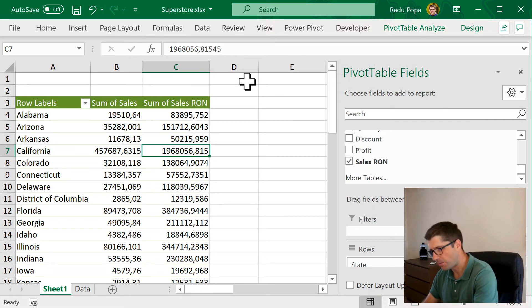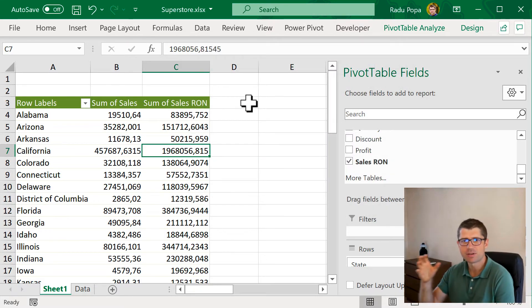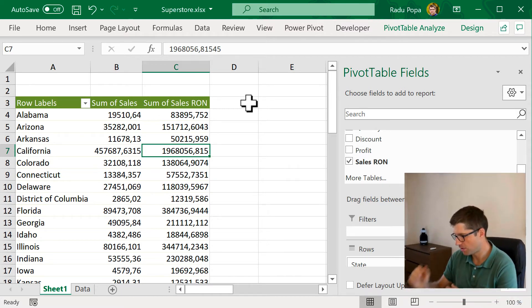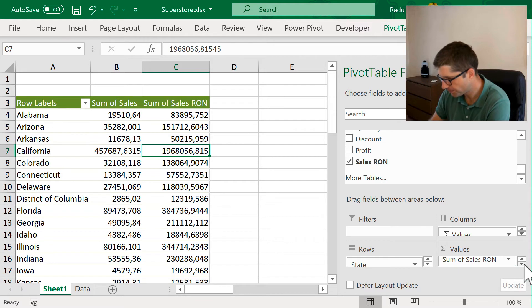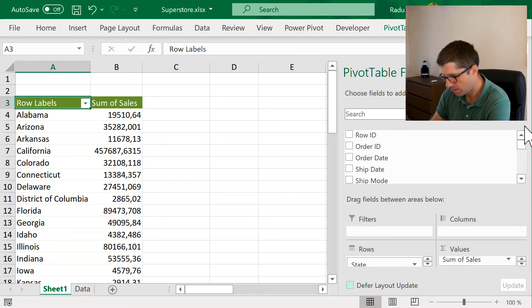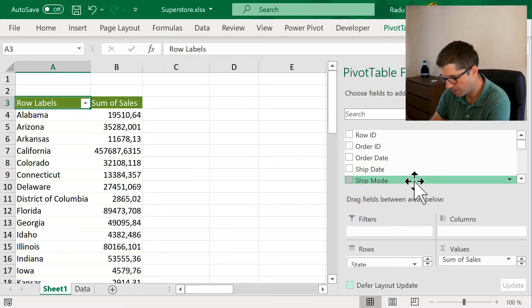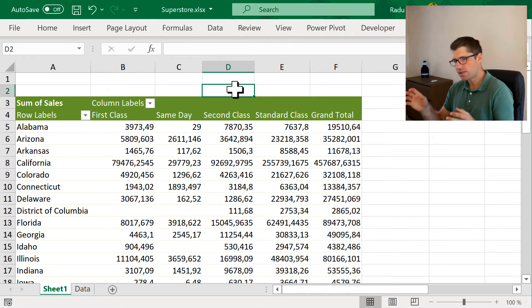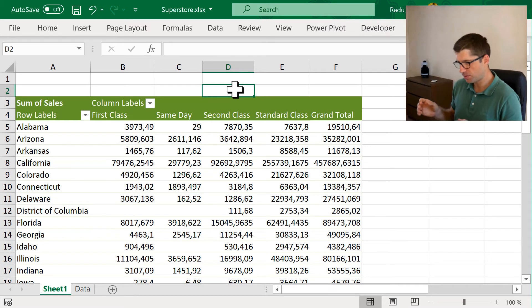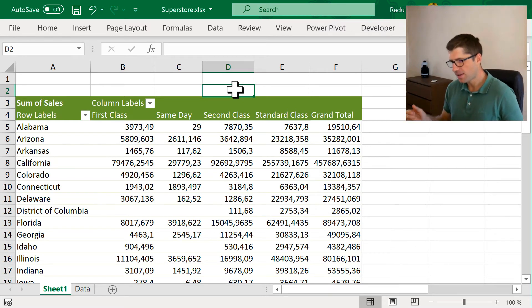Now, let's go into the calculated items territory. So, let me just briefly modify this pivot. I'm going to take that out and I'm going to put something else here. Something like ship mode into columns. And as you can see, I have multiple ship modes into my example.